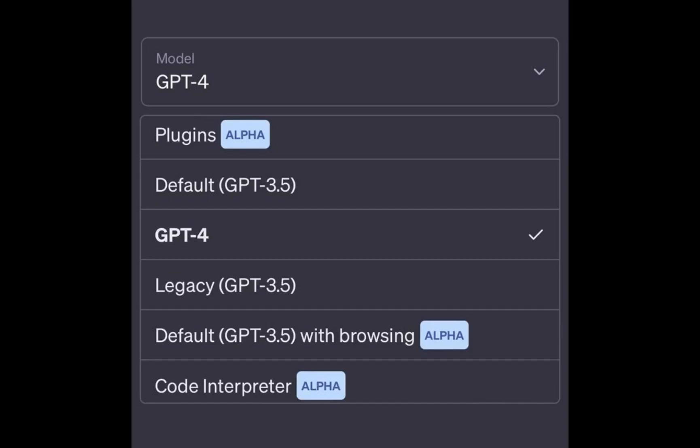Next, we have ChatGPT with Internet. This feature allows ChatGPT to access the vast resources of the internet, making it even more intelligent and helpful. And finally, the Code Interpreter feature. With this, ChatGPT can understand and execute code, making it a valuable tool for developers and coders.